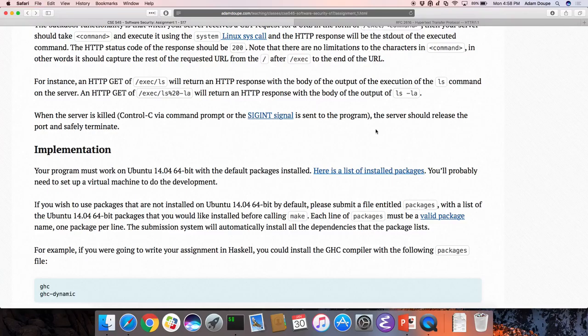A student noted: if you execute 'rm -r' it will delete things. That is the functionality built in — don't do that in testing, but yes, that is what the server does.